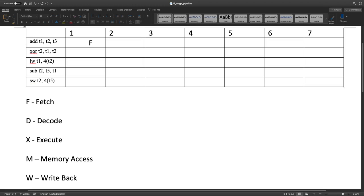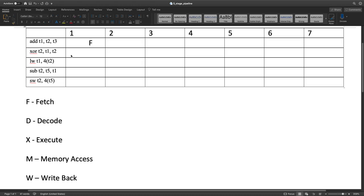We're also asked to assume that the pipeline forwards, aka bypasses, any operands whenever possible, and stalls only if needed to satisfy a read-after-write dependence that can't be forwarded or bypassed. We also assume that all loads and stores hit in the one-cycle data cache. So we're given this set of instructions executed in this order, and we're asked to complete the pipeline diagram for the first seven cycles.